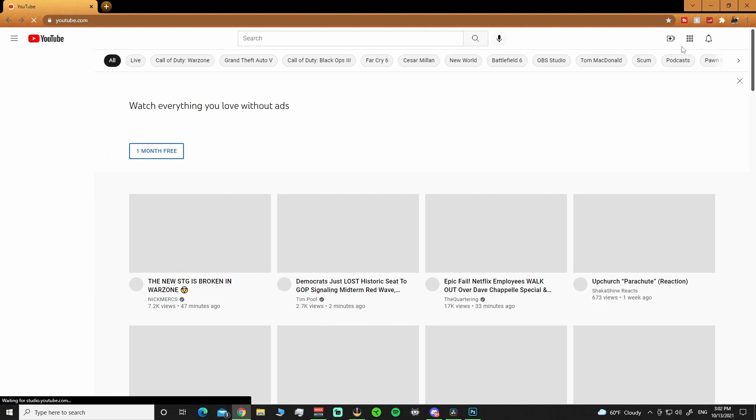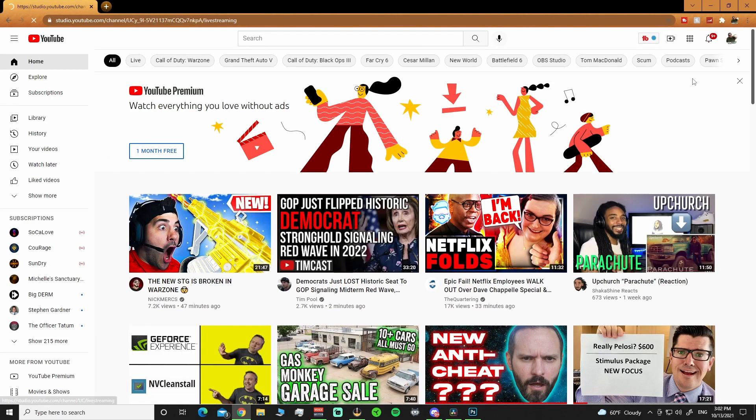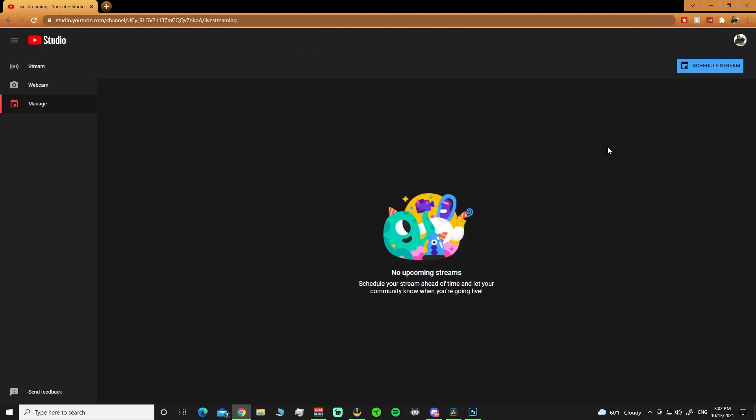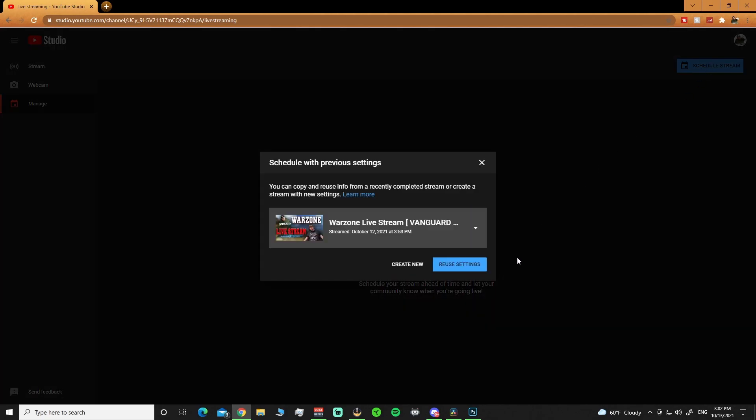You go to your Go Live right up here. Go live. Brings up into your studio. Schedule stream. You have two options here.